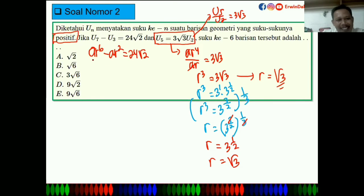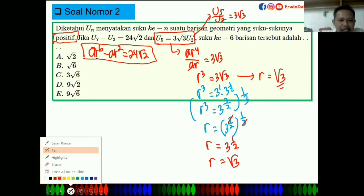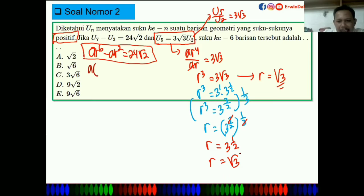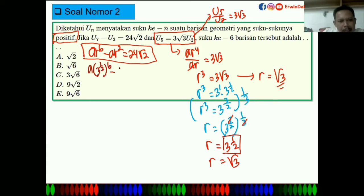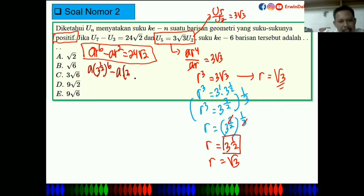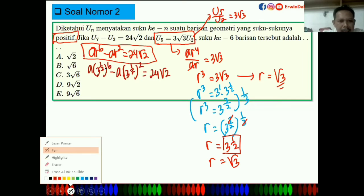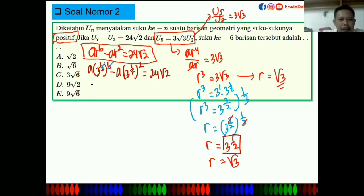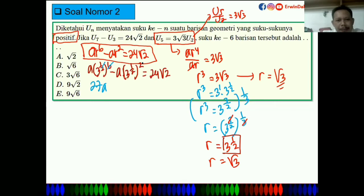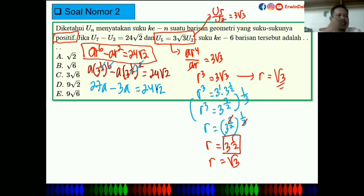Masukkan R = √3 ke persamaan U7 - U3 = 24√2. AR⁶ - AR² = 24√2. A(√3)⁶ - A(√3)² = 24√2. A × 27 - A × 3 = 24√2. Berarti 24A = 24√2, sehingga A = √2.